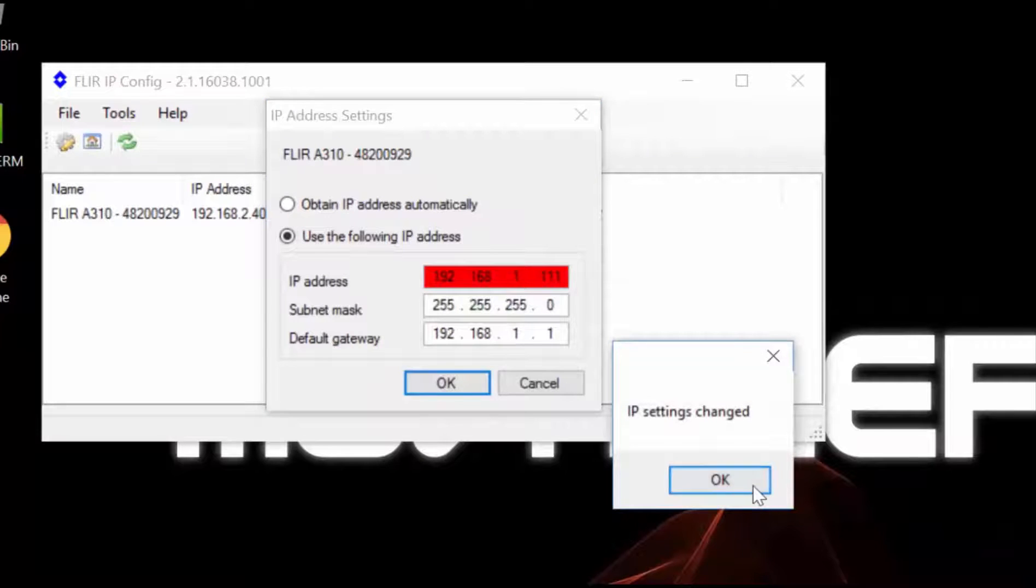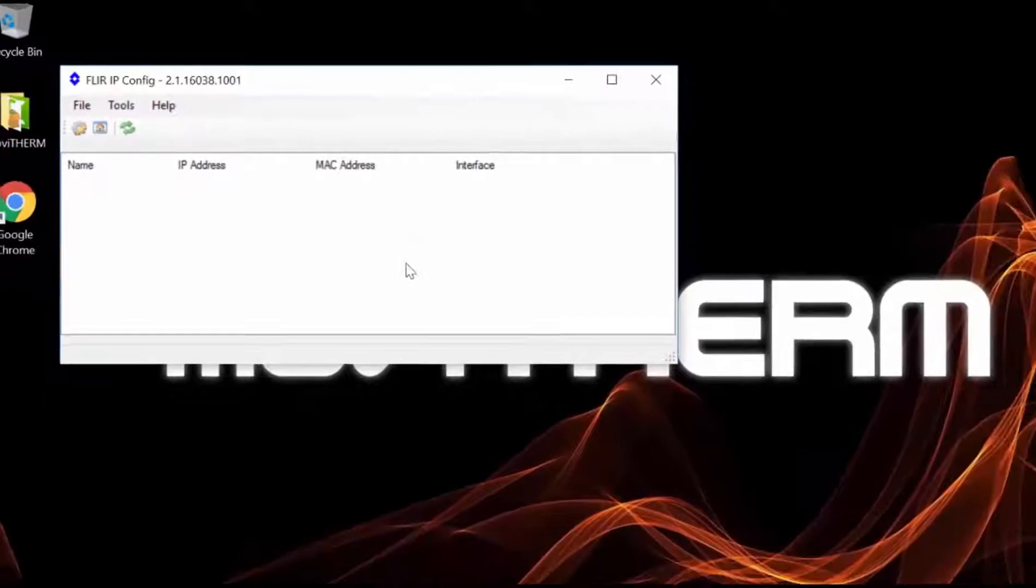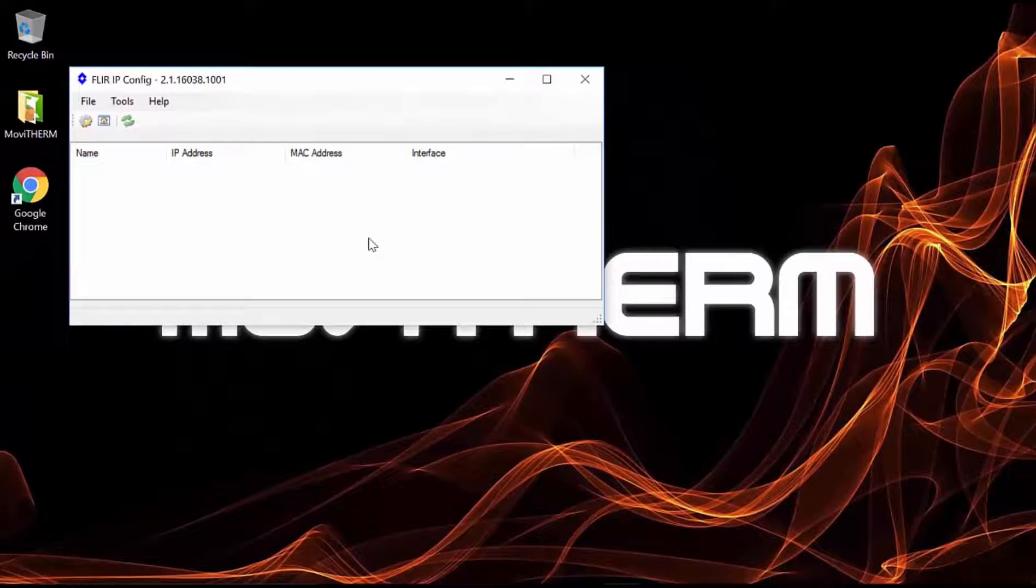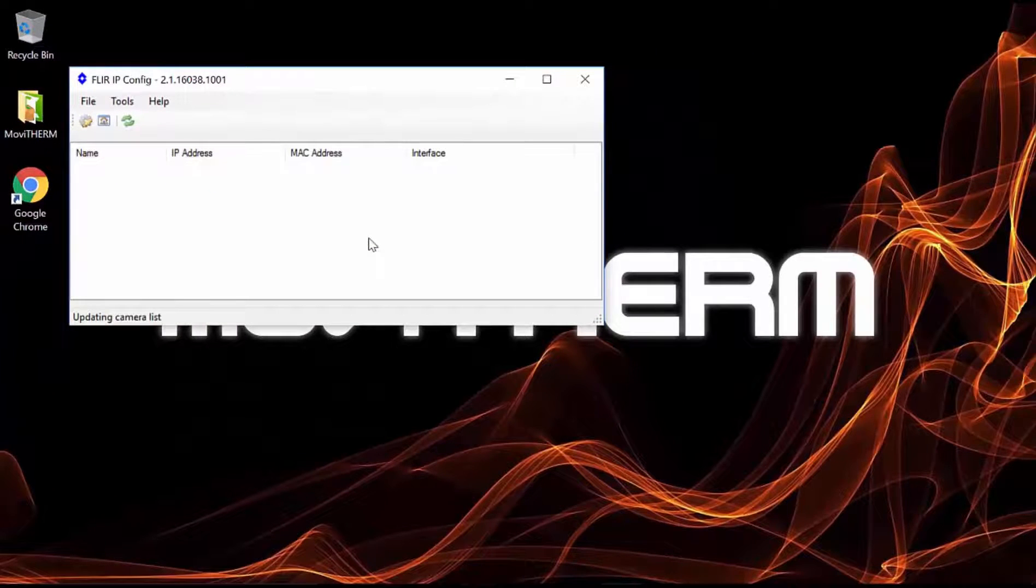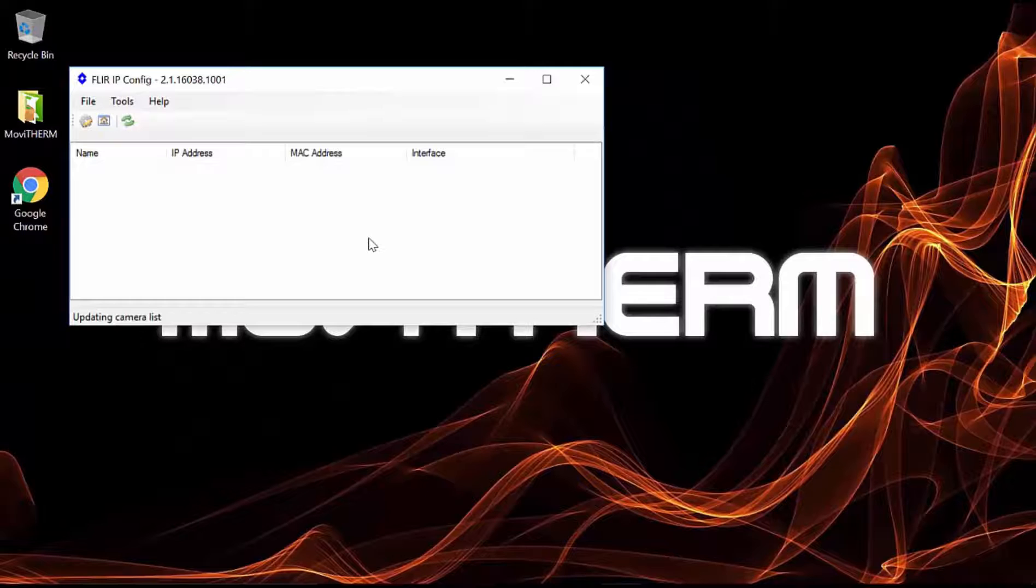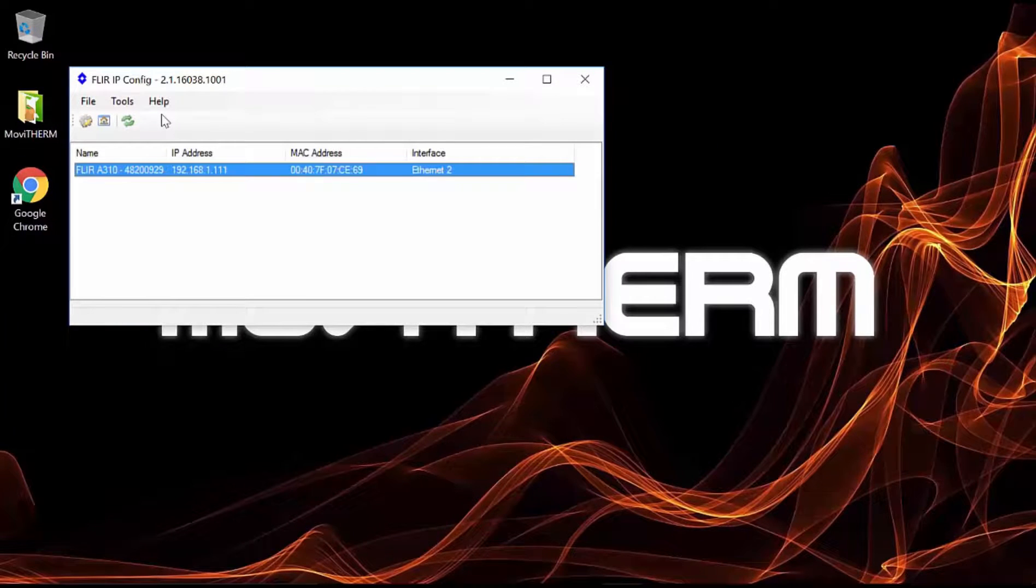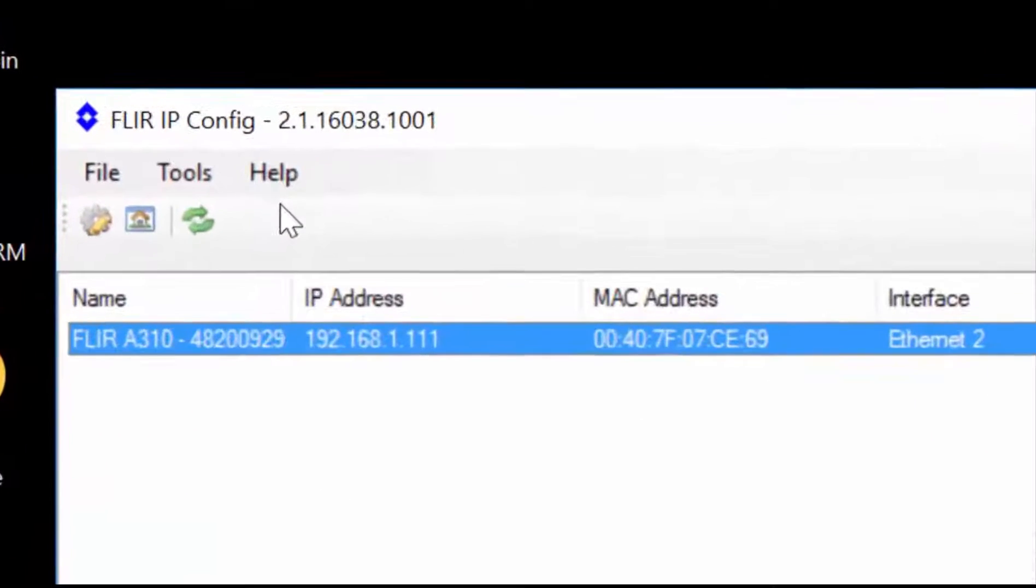After a moment, IP Config locates the camera at the newly assigned IP address. That's all you need to do to set the IP address on your FLIR A310 camera.